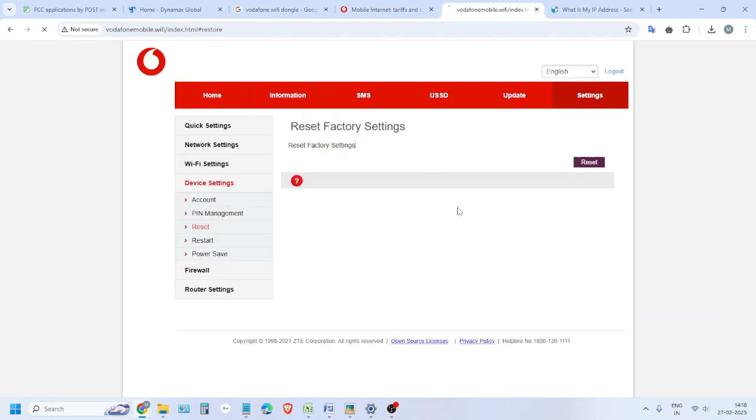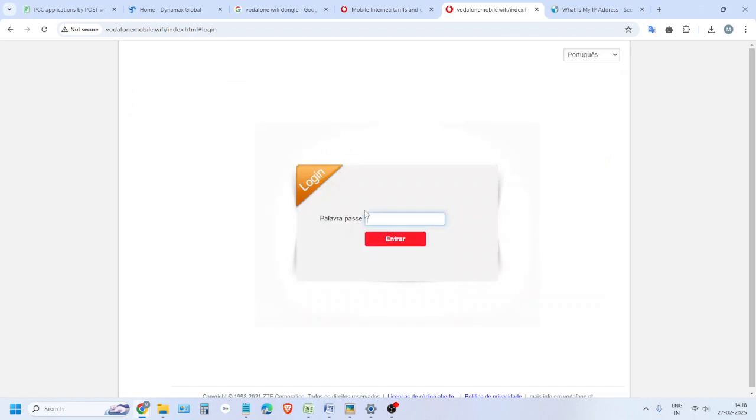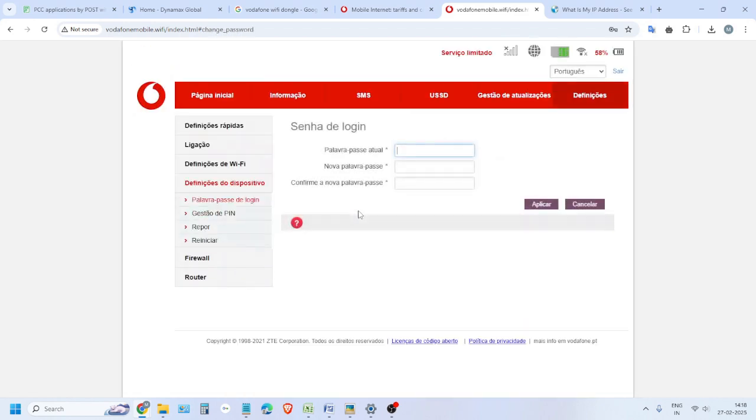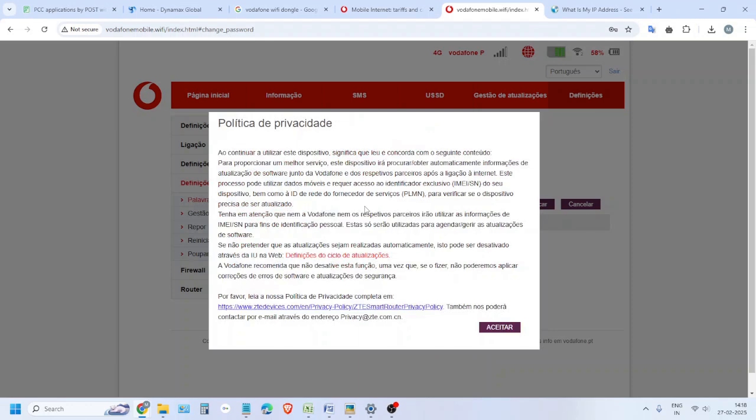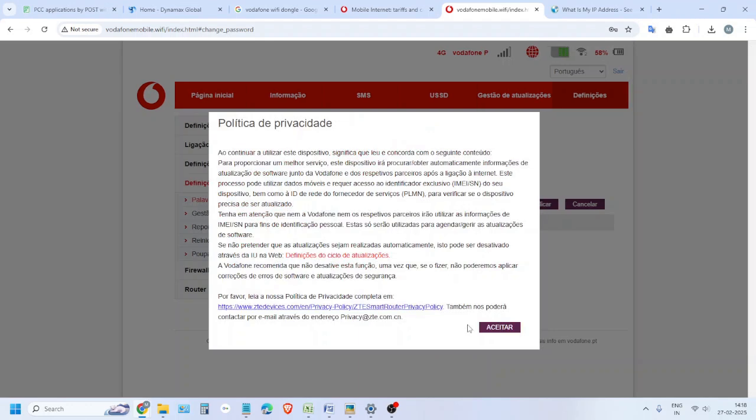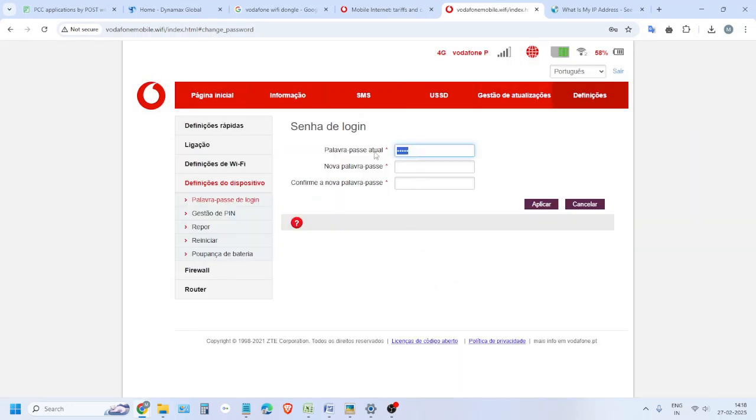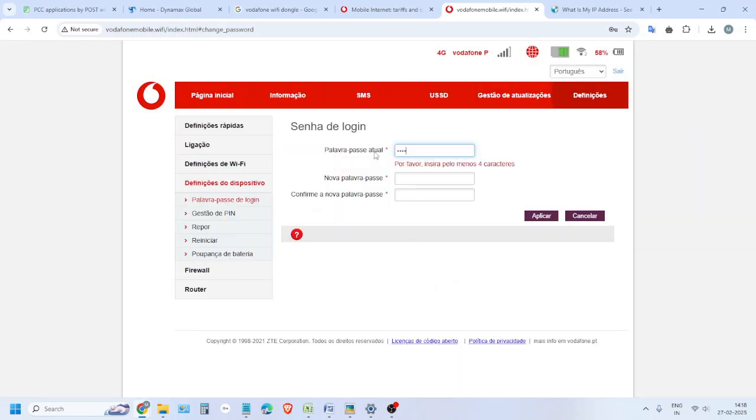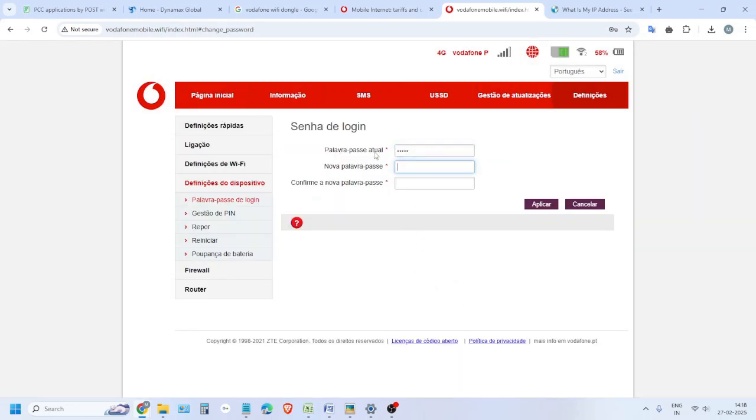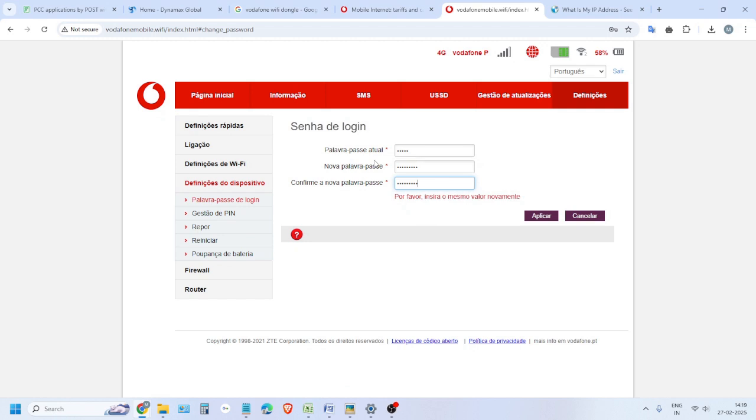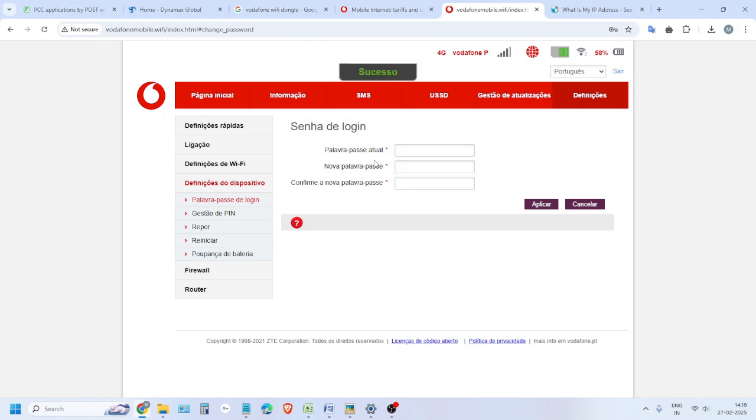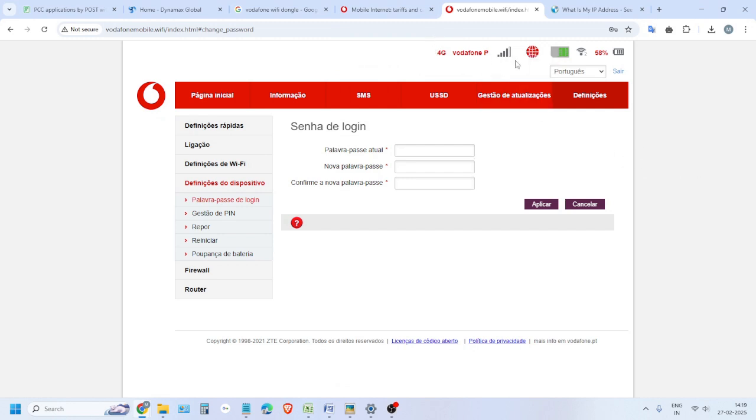You can see it is reset and restarting, so you have to log in again with the same password admin. It will ask to reset the password, so you just reset the password. After the password reset, you can see it is connected and everything is good.